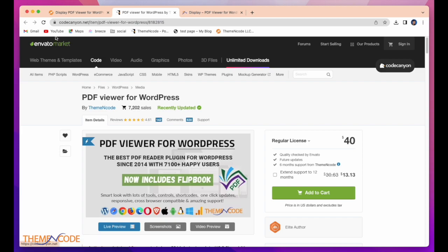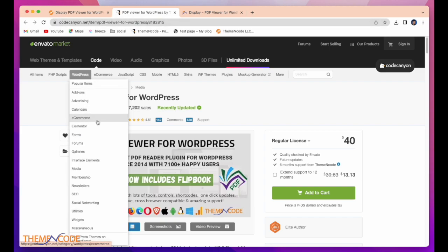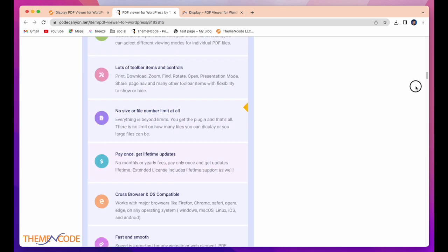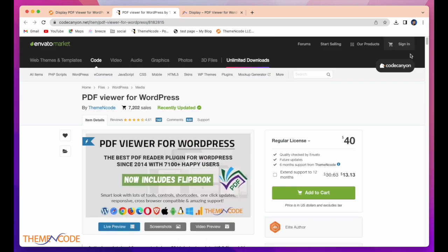And here is the website where you can buy PDF Viewer for WordPress Premium version. CodeCanyon.net. You can easily purchase this plugin from here.